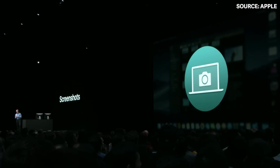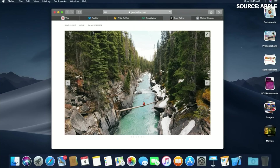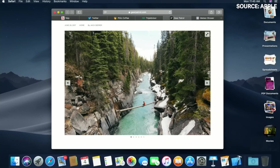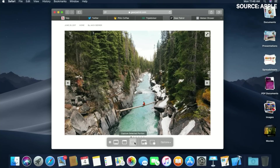We've made screenshots more powerful than ever. I'm going to screenshot a selection of the page — watch what happens in the lower right. I get a thumbnail instantly of that screenshot, and when I double-click in, I get an accelerated workflow right into Markup with access to all my tools. We've also added screen capture for video.